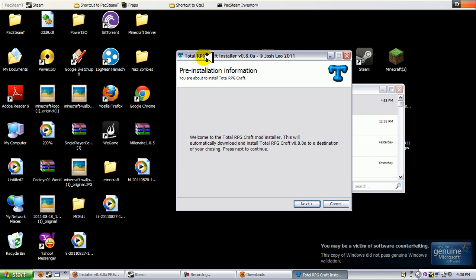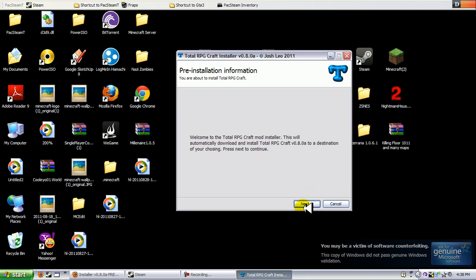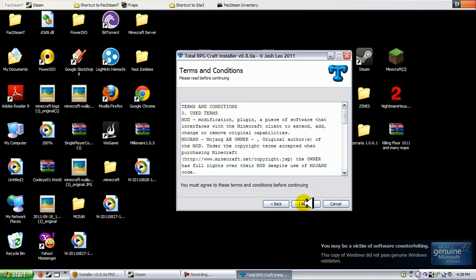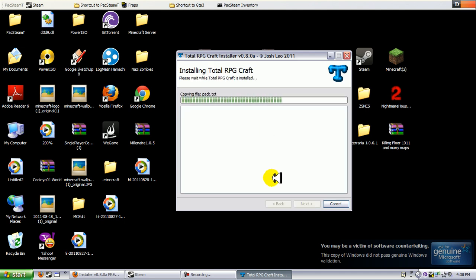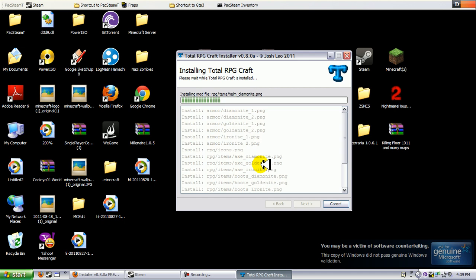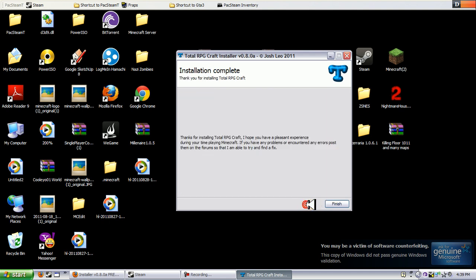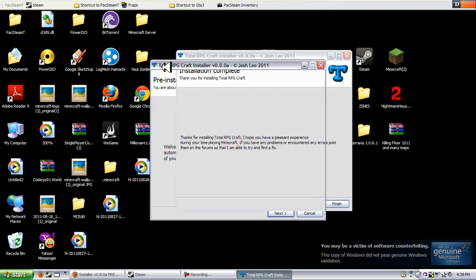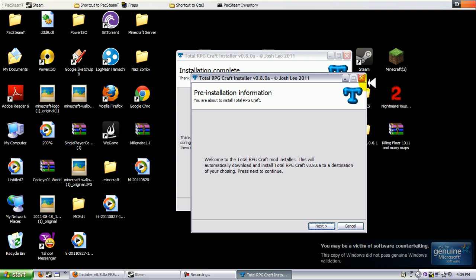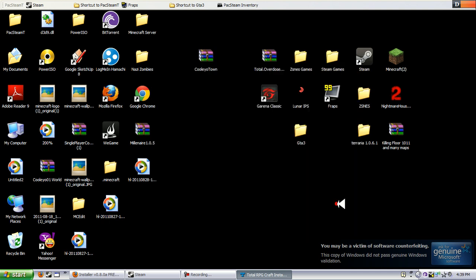Pre-installer information: Total RPG Craft Installer version 0.8.03. Exit out of your downloads, click Next, hit that Accept button, hit that Install button. Installing now, click Next. Thanks for installing Total. I clicked on it twice. And you hit that Finish button.